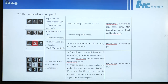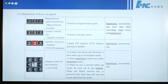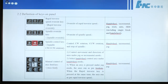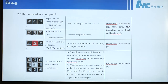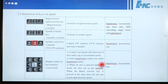Here are nine buttons used for manual control of axis feed keys. 1. Control movement and direction of axis under jog or increment mode. 2. Select handwheel control axis under handwheel mode. 3. When an axis is pressed under jog mode, the axis runs as per feed rate. When the rapid traverse key is pressed at the same time, the axis runs as per rapid traverse speed. These nine buttons work in handwheel, increment, and jog mode.